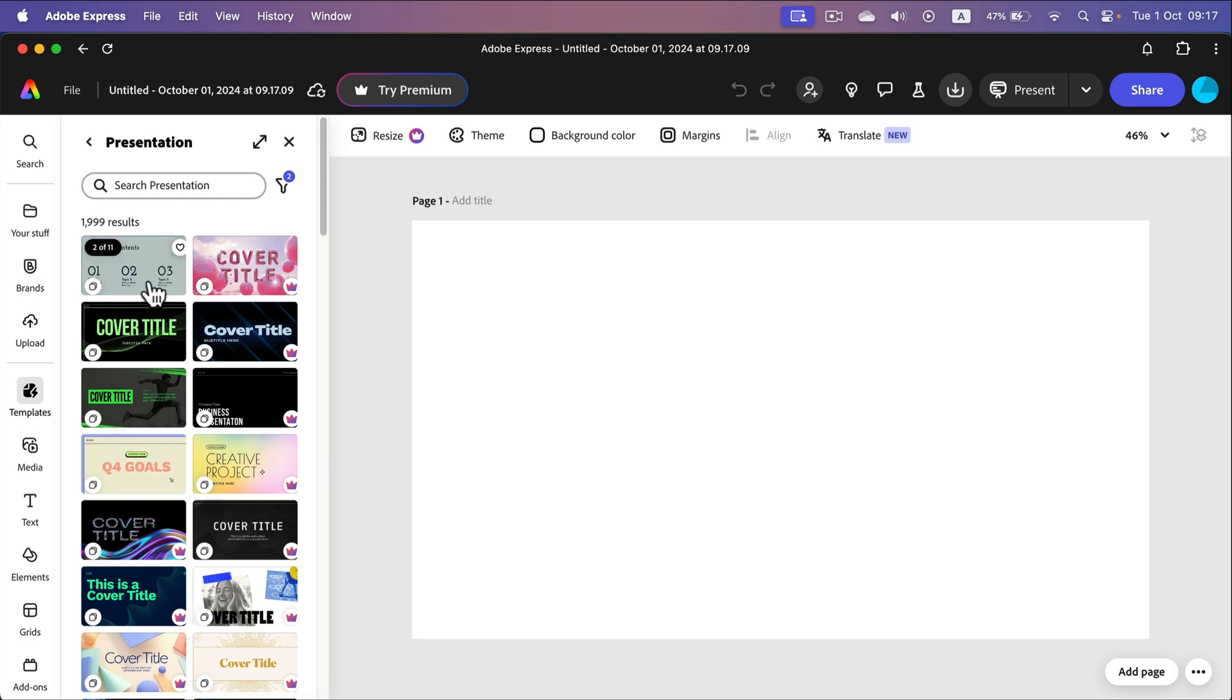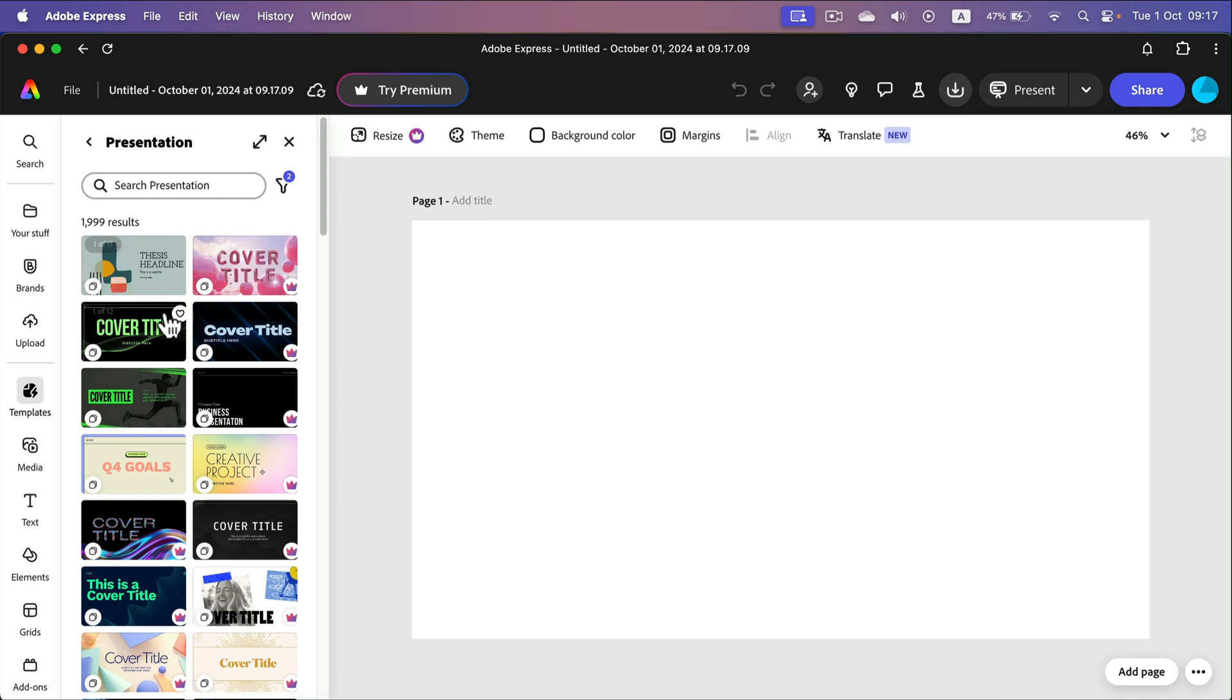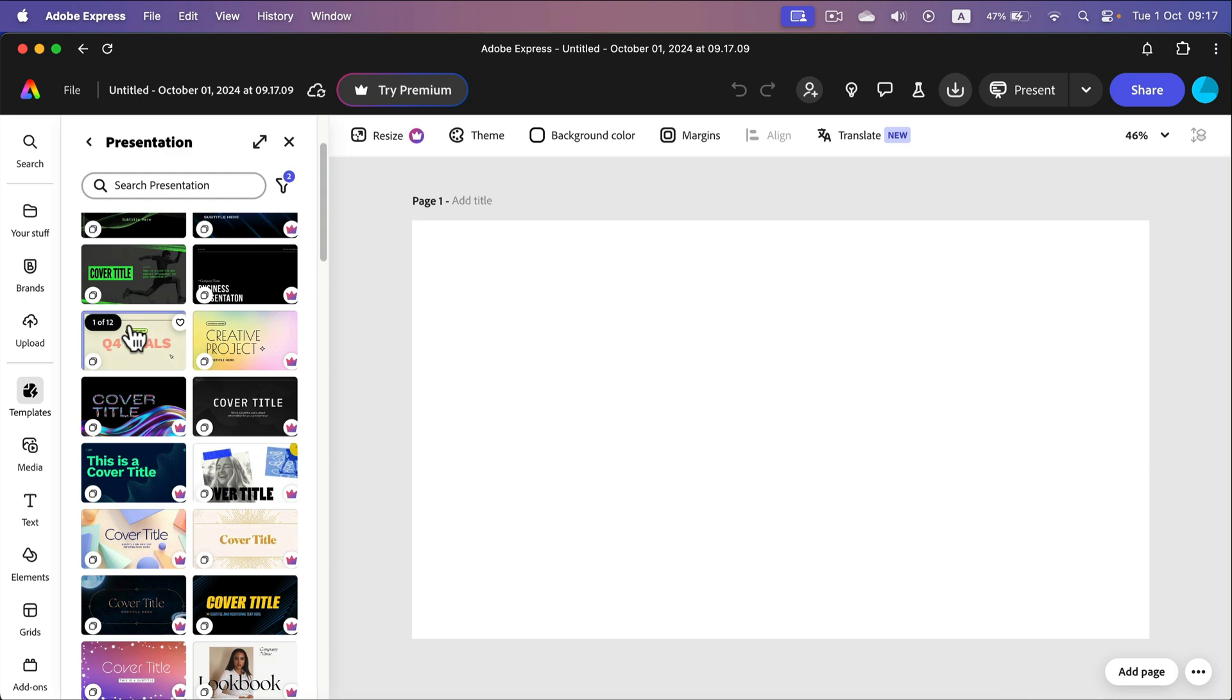Keep in mind the one with the little crown are paid. So if you are free user like me just avoid them. Alright let's use this one.